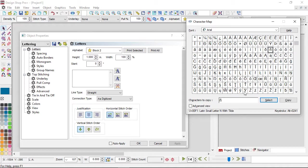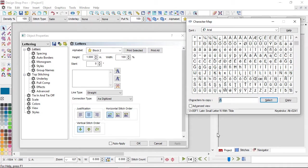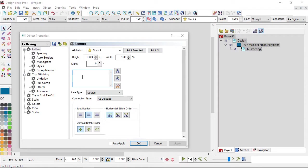Double click on it, and that will bring it down here to copy. You could spell your whole word out this way, but you can just select it, copy it, and then paste it into Design Shop.